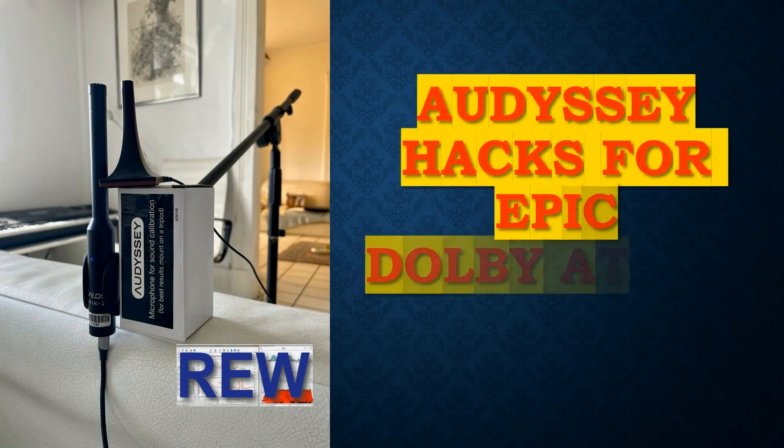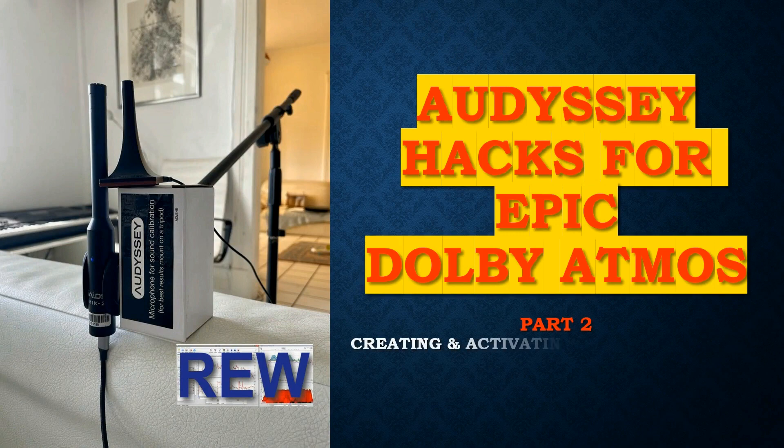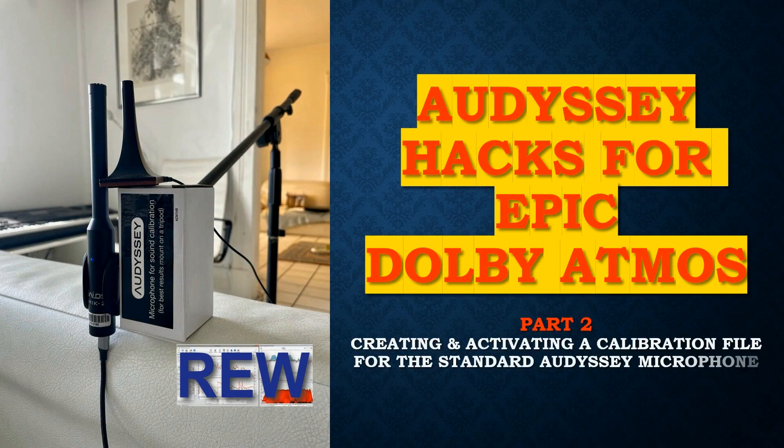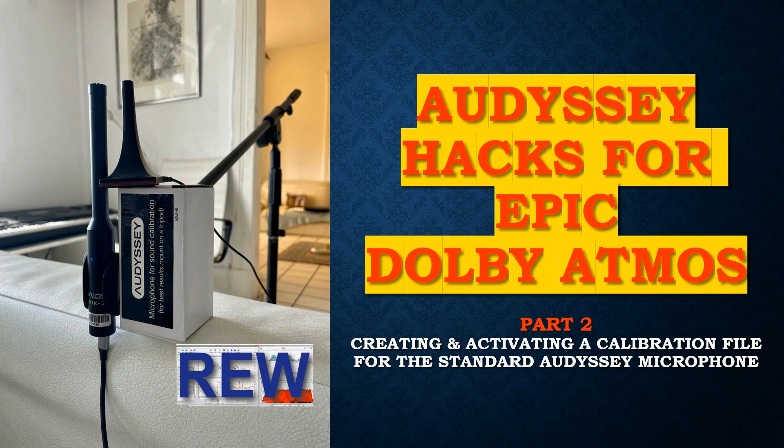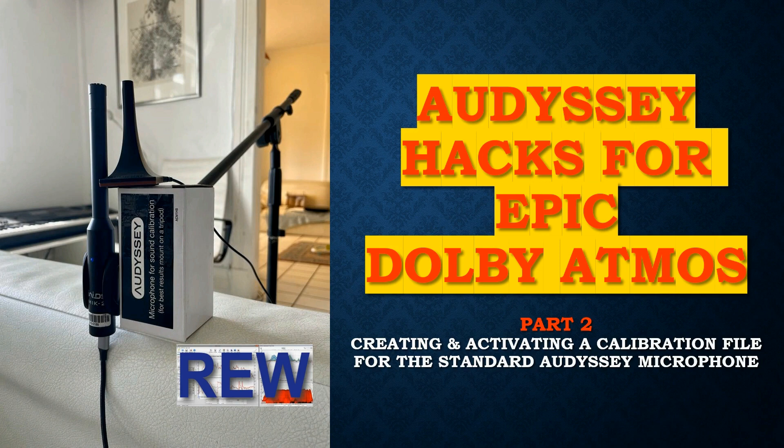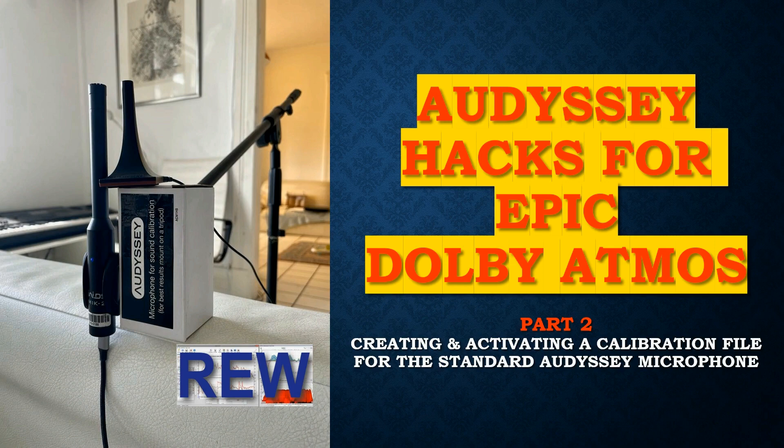Hi guys, OCA here. This is part two of the Audyssey Hacks for Epic Dolby Atmos series. In this 20-minute video, I'll be showing a method to accurately calibrate the standard Audyssey microphone and then embed this calibration very precisely into the MultEQ app's target curves. With this technique, you will achieve correction results otherwise only possible with the $200 MultEQ X app and its separately sold $80 calibrated microphone.